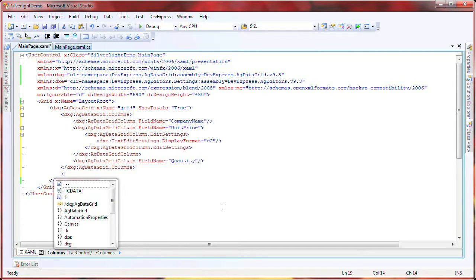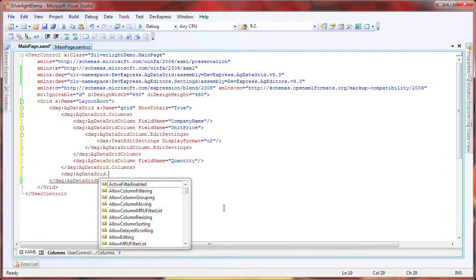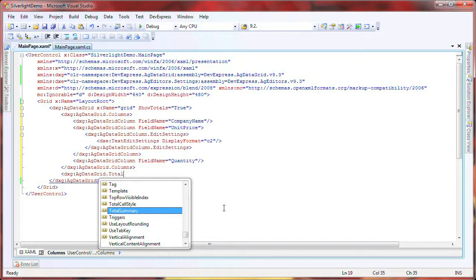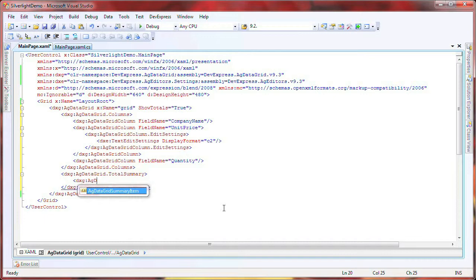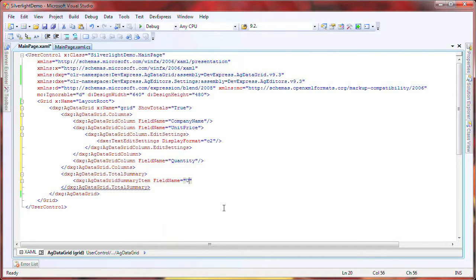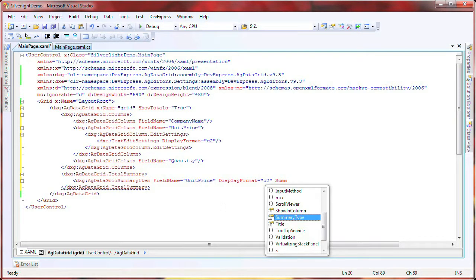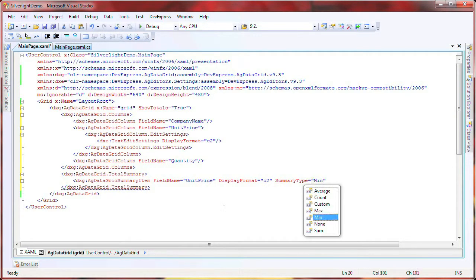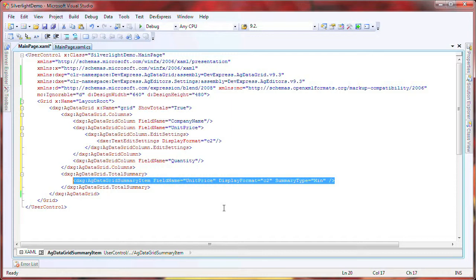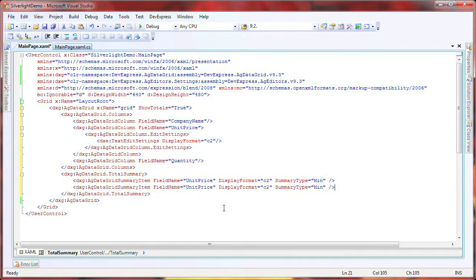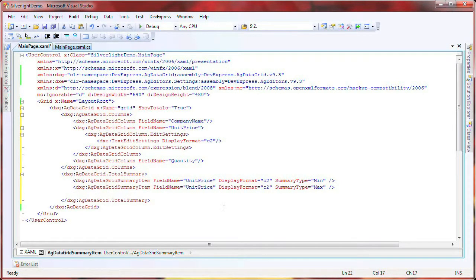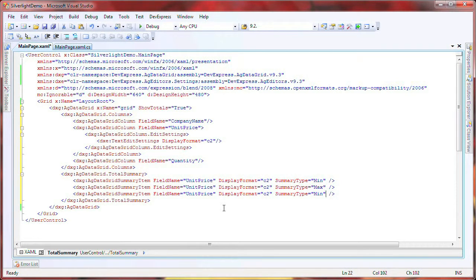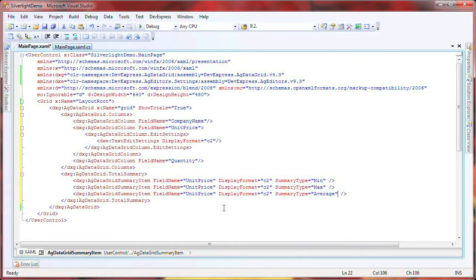I create a total summary collection and within it add four summary items. The first one will display the smallest value from the unit price column. The second one will display the largest value. The third one will calculate and display the average value from the data found in the unit price column.